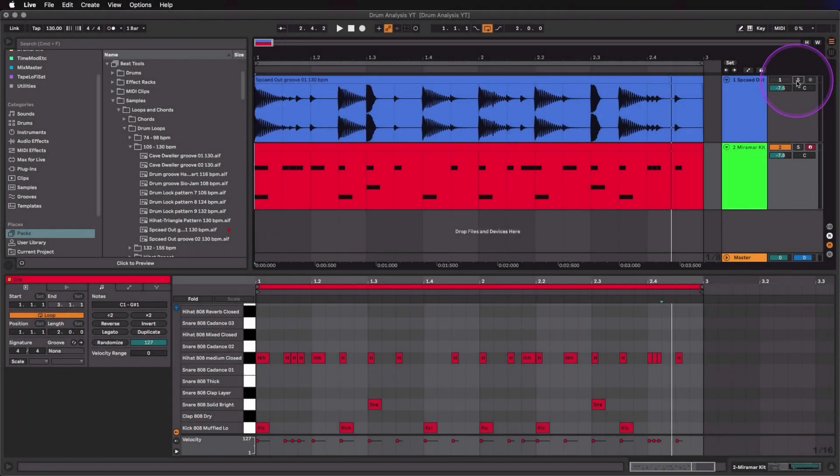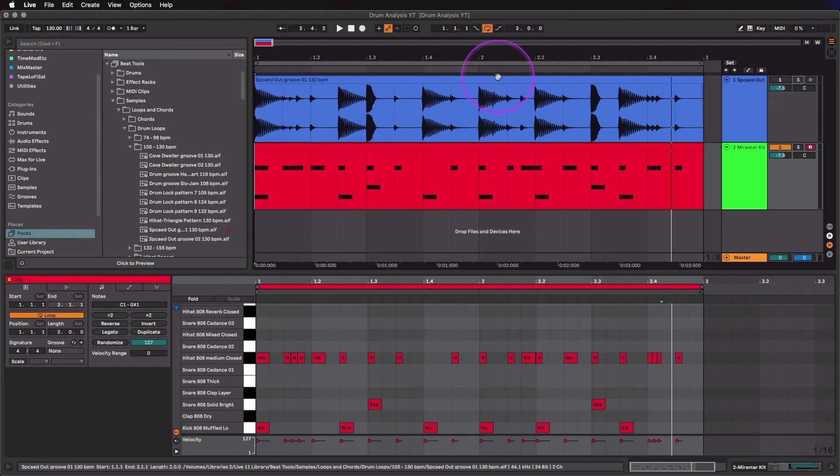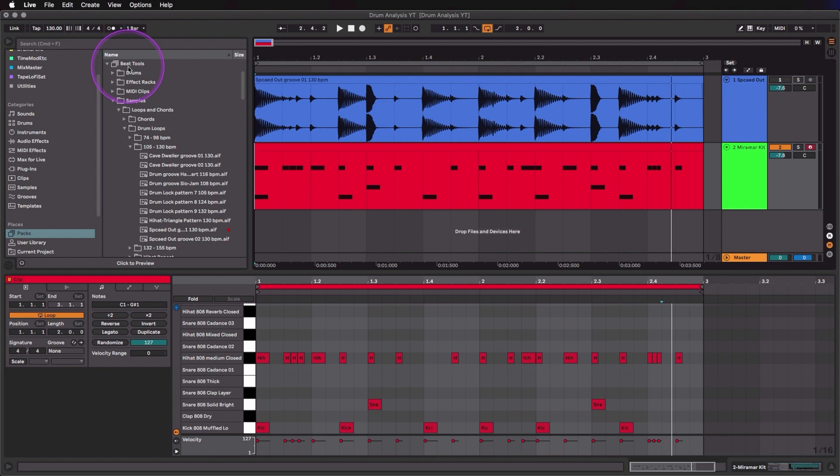So I'm just going to be using a stock loop that comes with the Beat Tools Live pack, but you can use any drum loop that comes with any sample pack, any Live pack, and you can even grab loops from full songs if you want to figure out pieces from songs.